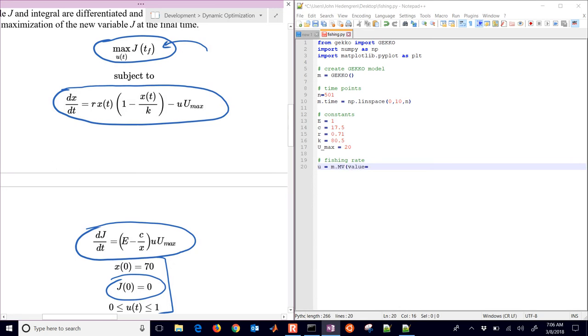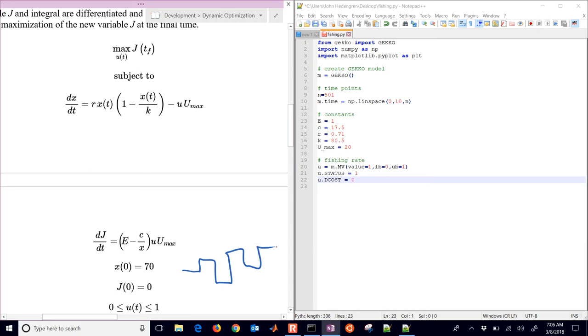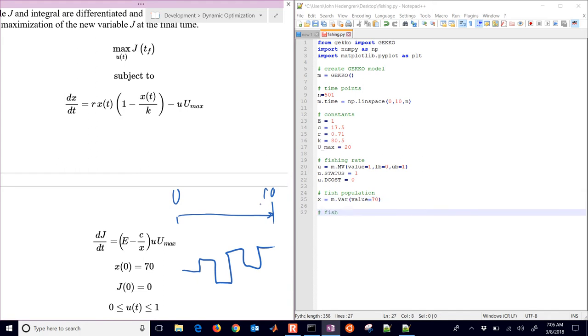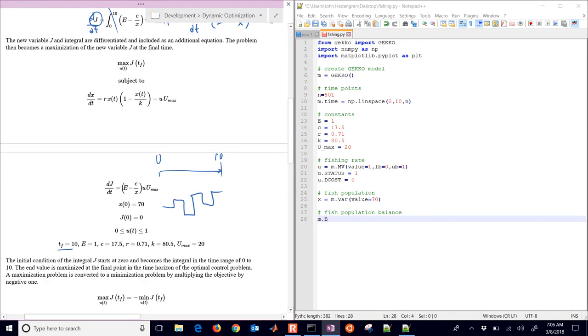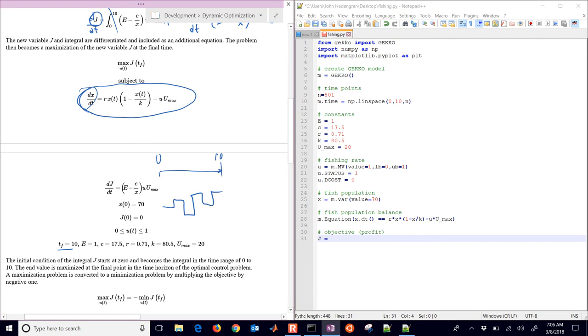So here's our fishing rate. That's going to be a manipulated variable. So that's going to be able to change at all of these time intervals from 0 to 10 years. And that's going to be our fishing rate. We have a status 1, which means optimize, and then dcost 0, no cost of movement of that. Next, we have our fishing population. Initial condition equals 70. And then we're also going to do our fish balance equation. And we're just going to put that in the x.dt parentheses. That's going to be our differential right here.